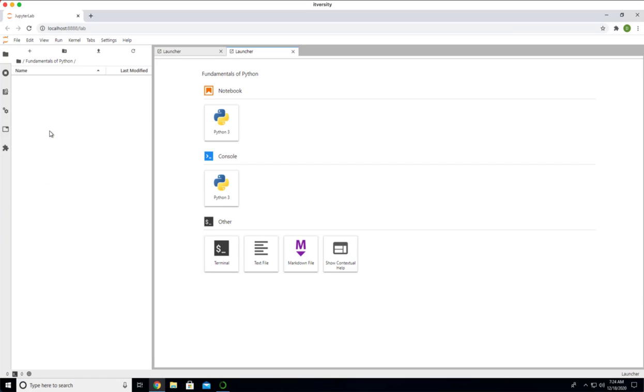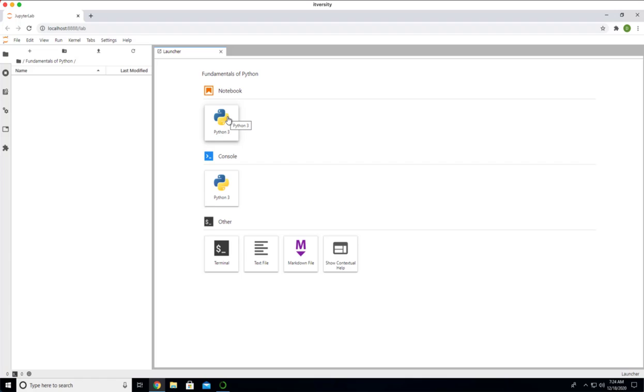You can double click on this. Then you can create the notebook using this launcher. By default, launcher will be made available whenever JupyterLab is started. You can use this launcher and create the notebook. Once you start creating notebooks, launcher might not be available.